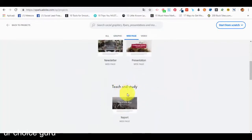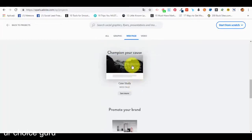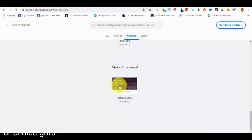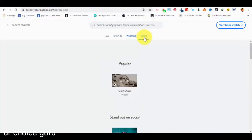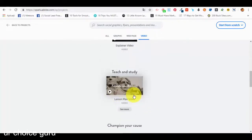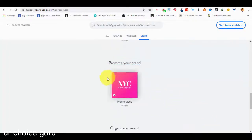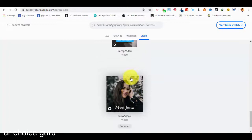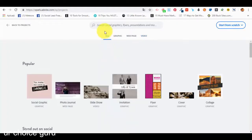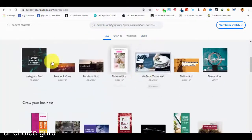In the web pages section we have templates like a photo journal, web pages to grow your business, a newsletter, a presentation, templates for teaching and studying, a report, cause support, a case study, promoting your brand, and organizing an event. In the video section we have options like a slideshow, a teaser video for social media, an explainer video, a campaign video, a promotional video, an event video, or an introduction video. These are all the types of graphics, videos, and web pages — the templates — that we can create.